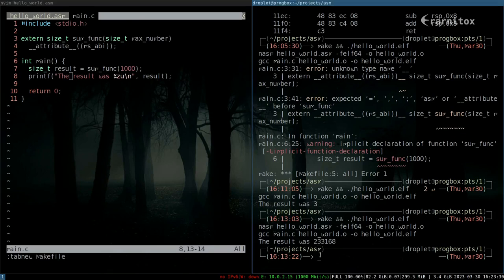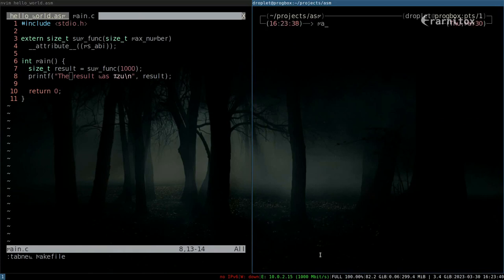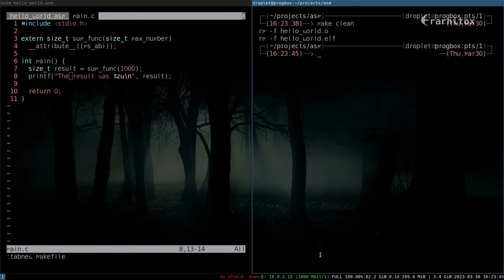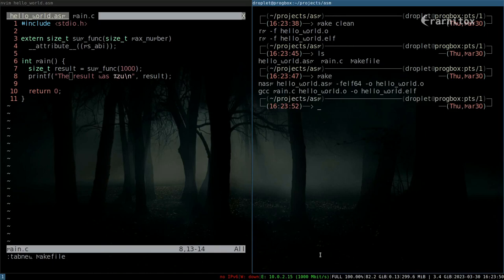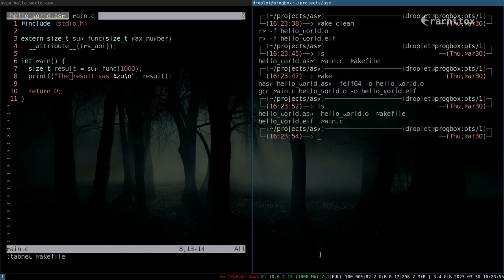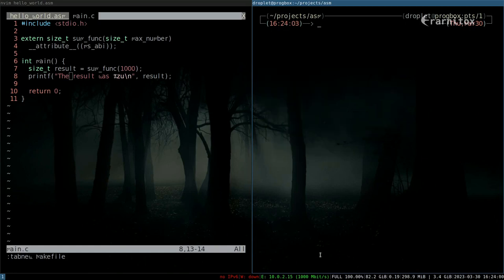We can make clean and then we only have our source files. We can make again and now we have the executable. We can see that it is working and has the correct result.